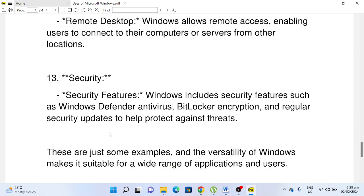Number thirteen, Security: Security Features. Windows includes security features such as Windows Defender antivirus, BitLocker encryption, and regular security updates to help protect against threats.